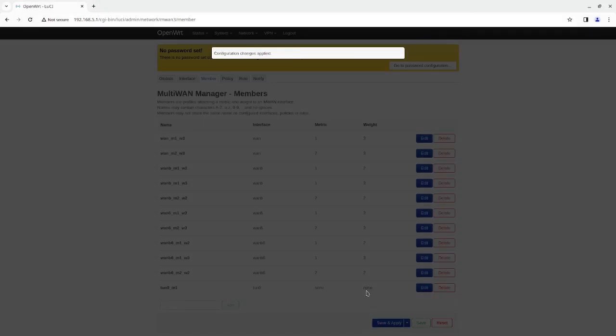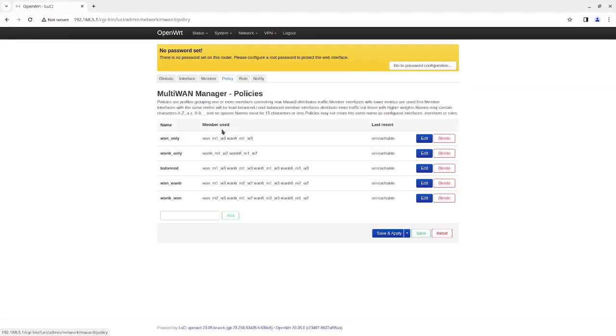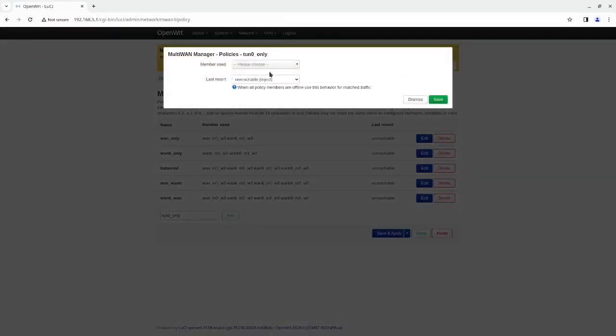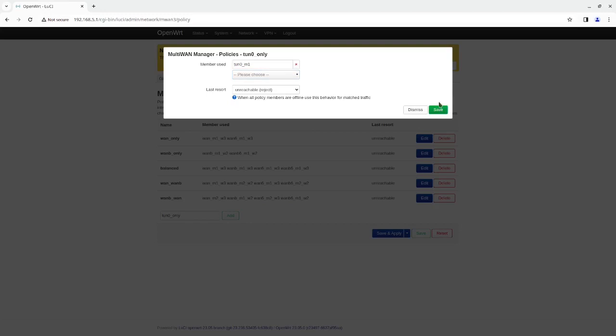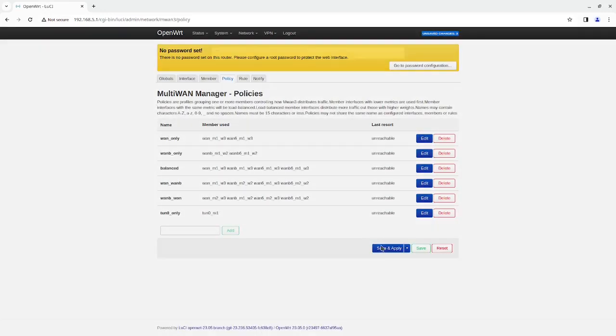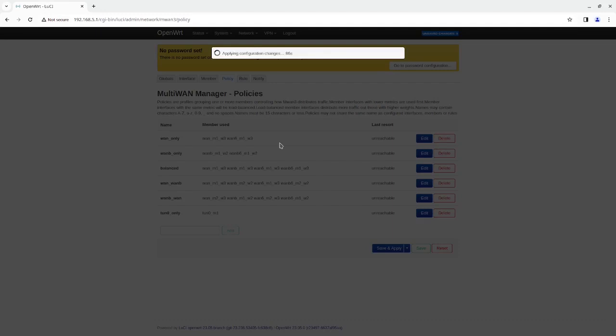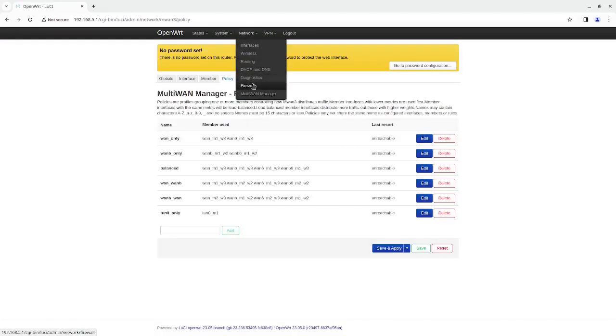I'm going to click on policy. Now we're going to add the ton zero only policy, which means there's only one interface to that policy. Click on save. Save and apply. Now everything should be good to go. But we just need to create the firewall now. So I'm going to go to firewall.